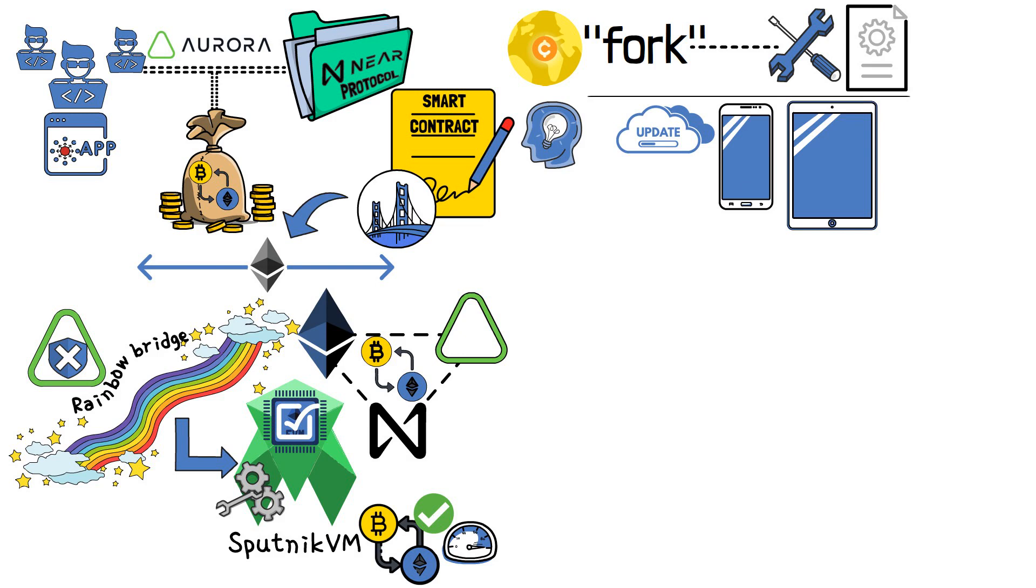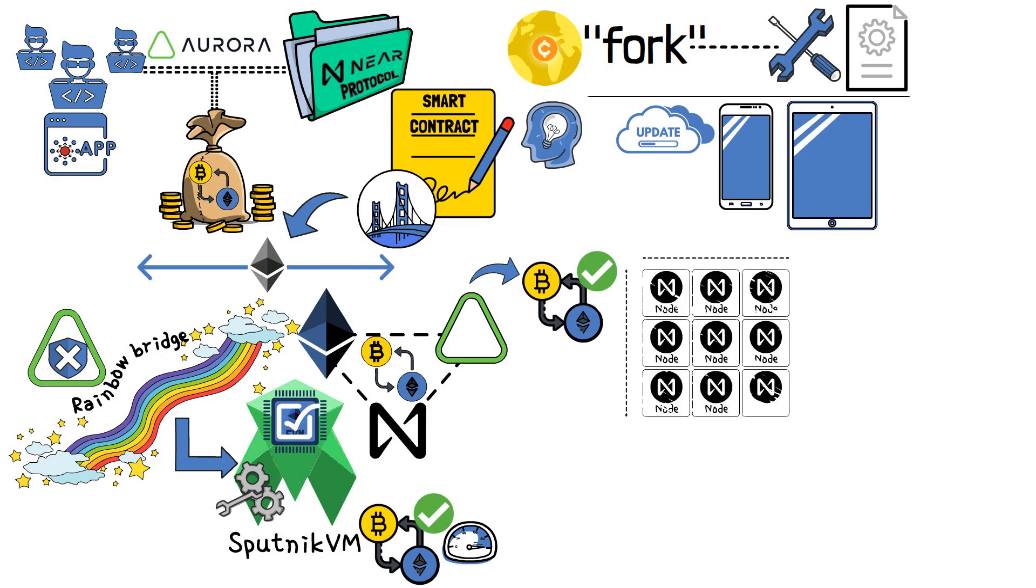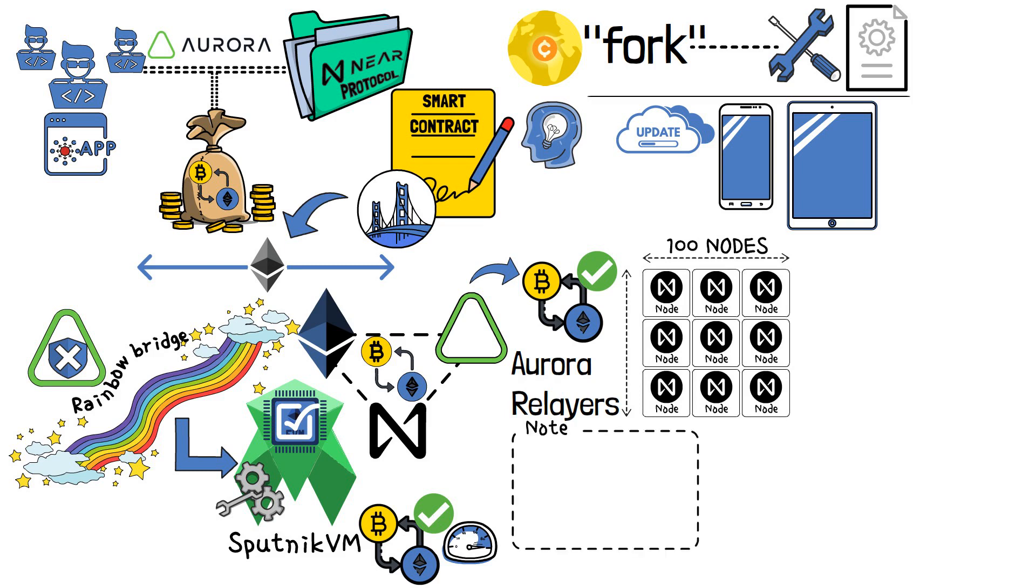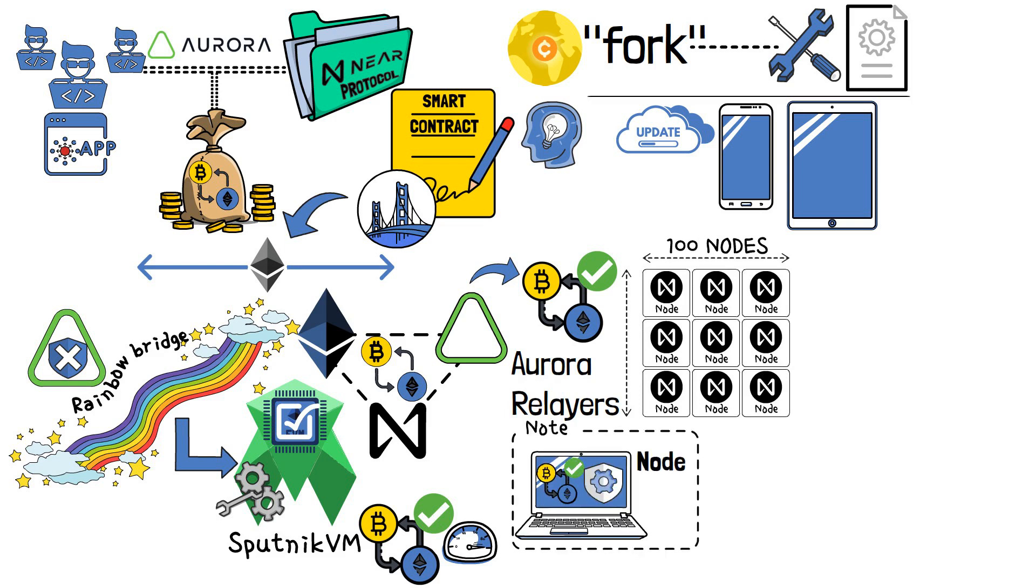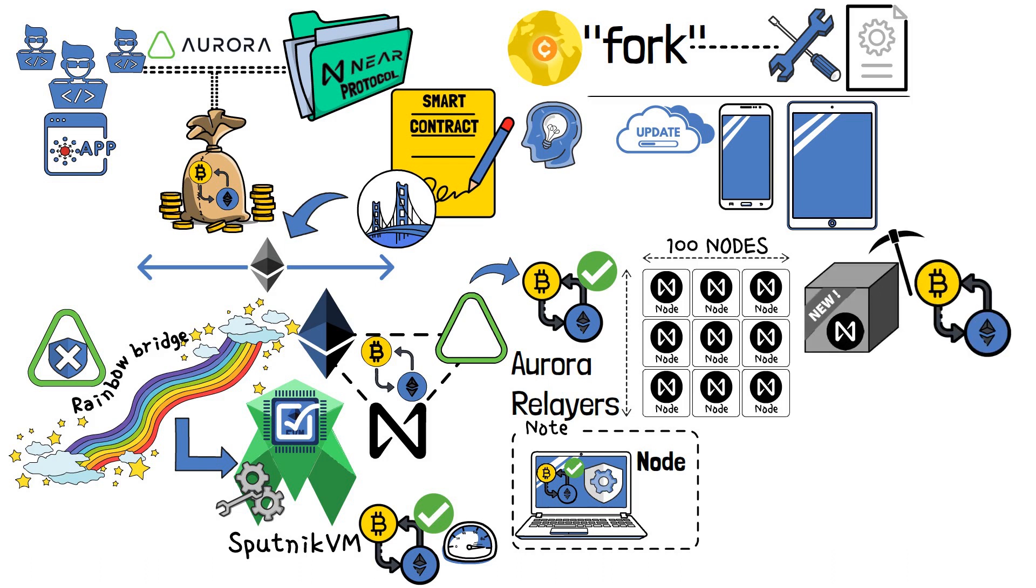Let's explore the specifics of how a transaction reaches its finality on Aurora. Overall, the smart contract is supported by around 100 NEAR nodes, which are called Aurora Relayers. Put simply, nodes are computers that validate transactions and keep the network safe. In the case of Aurora, after a new block is minted on NEAR, the transaction on Aurora can be finalized.